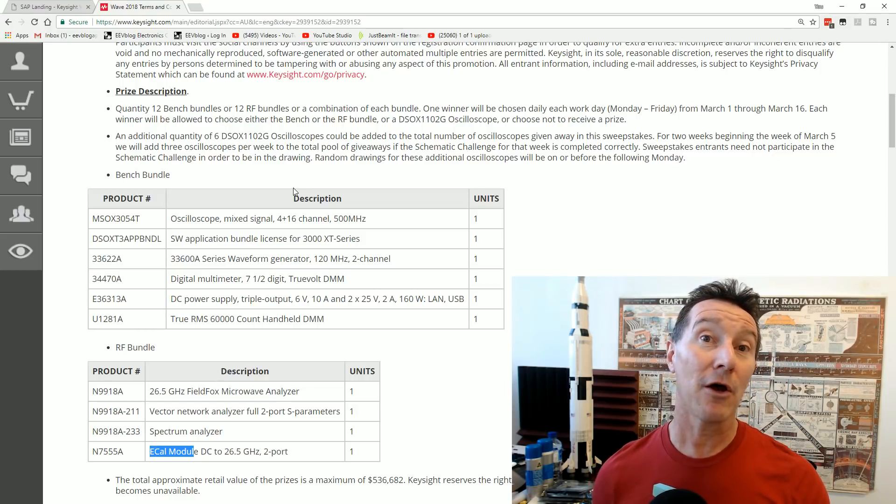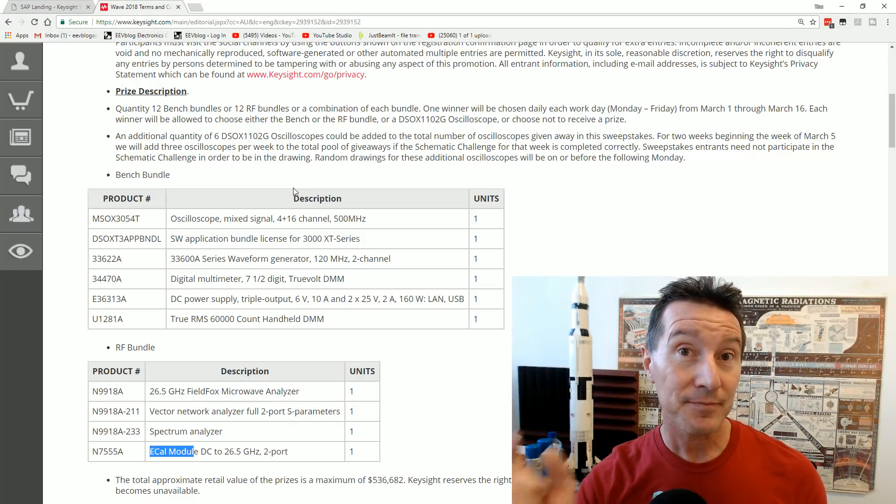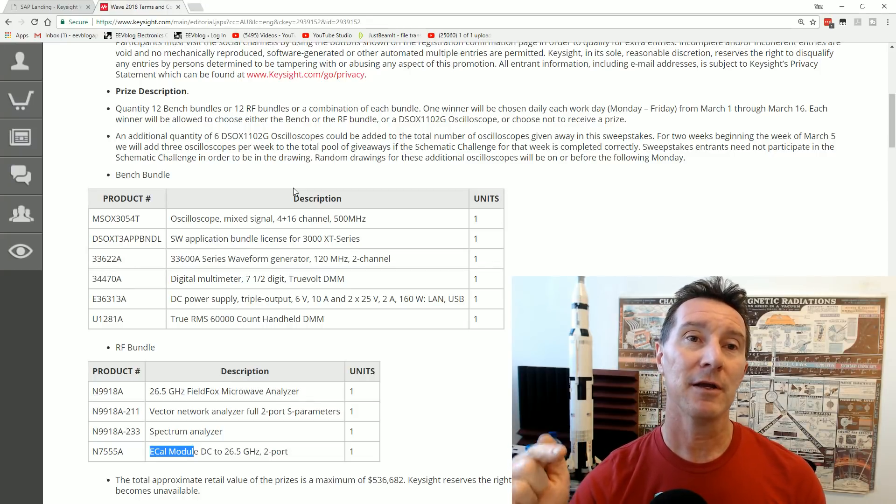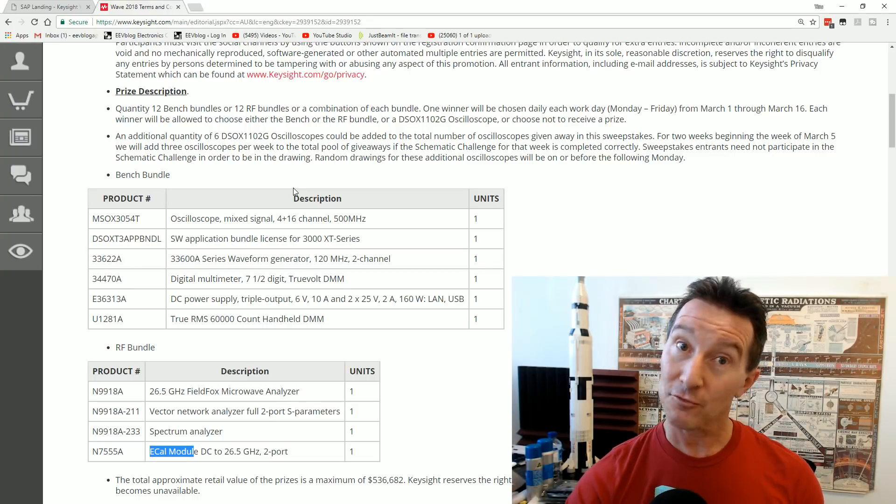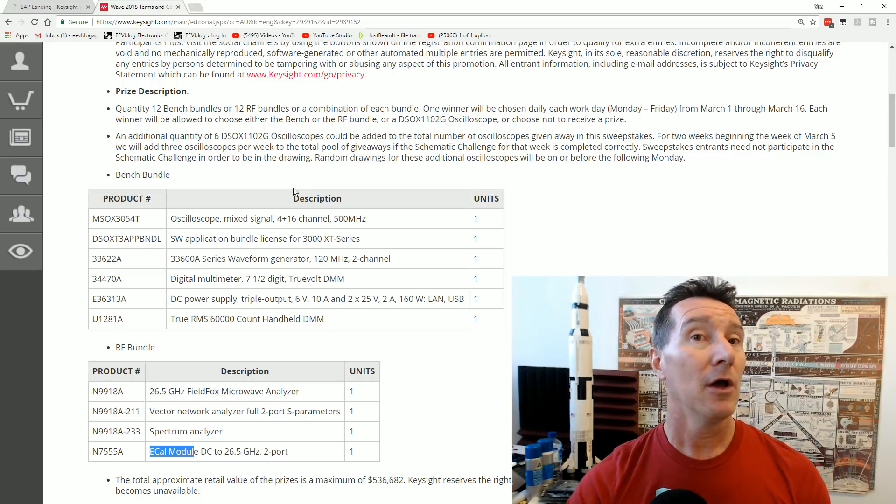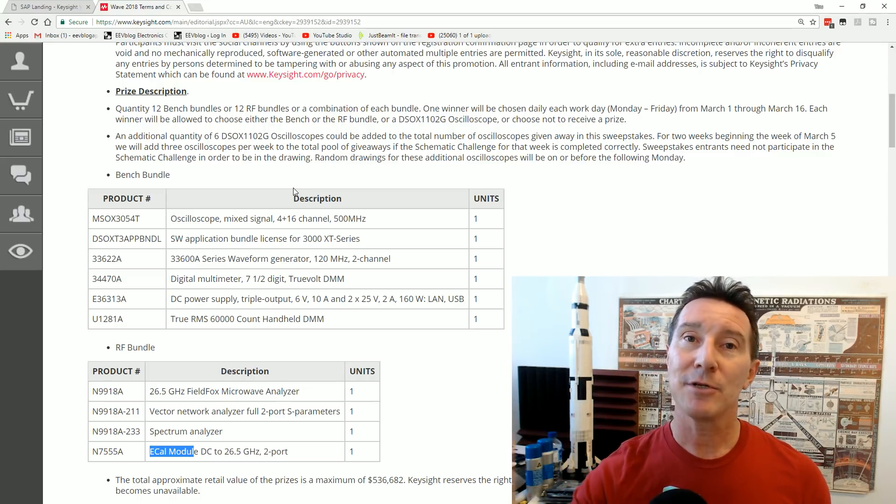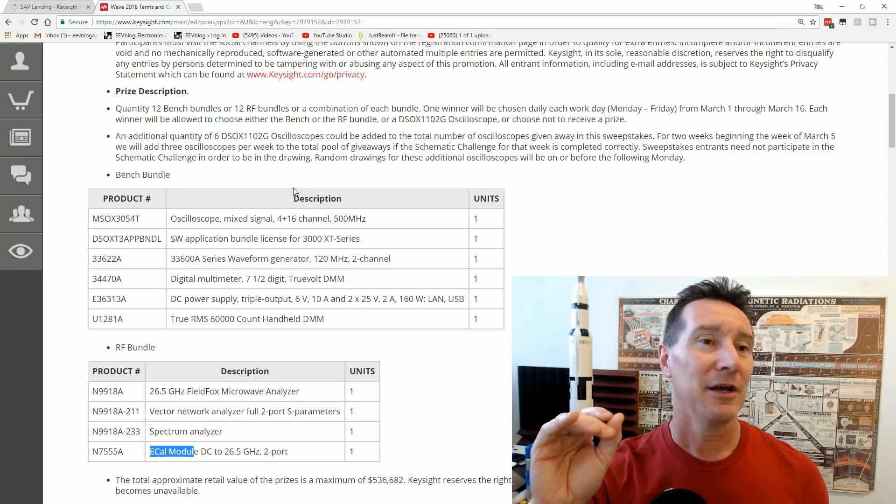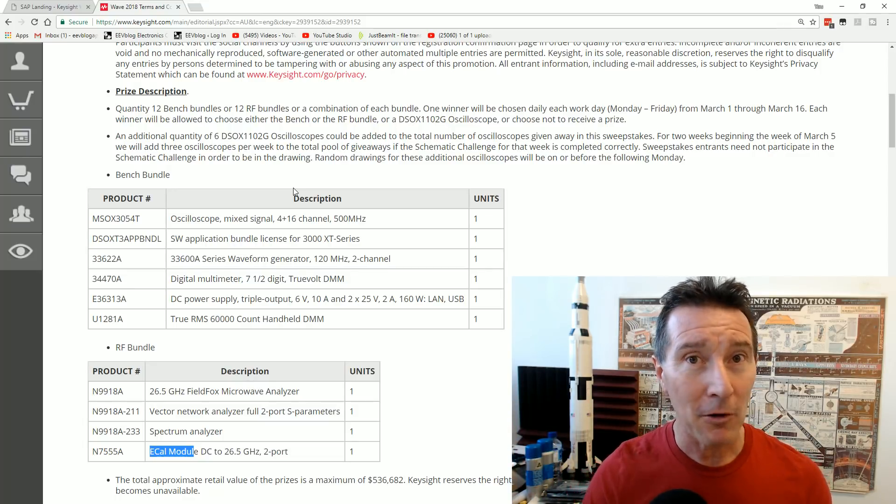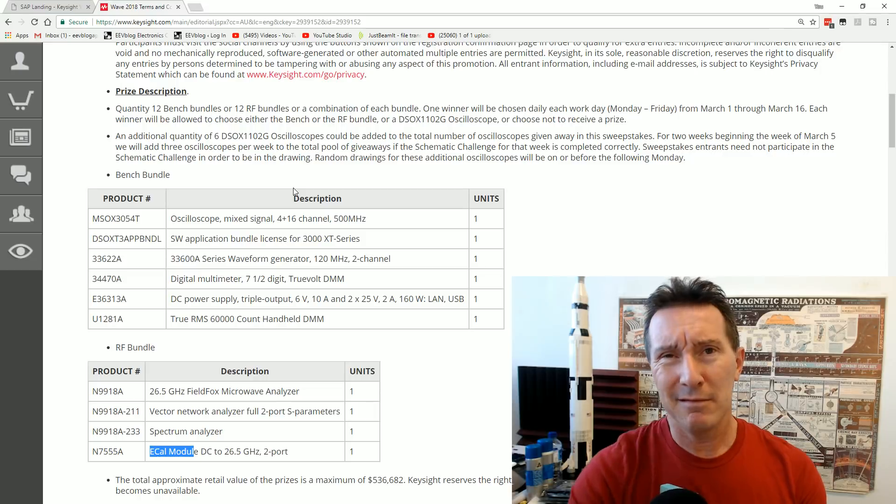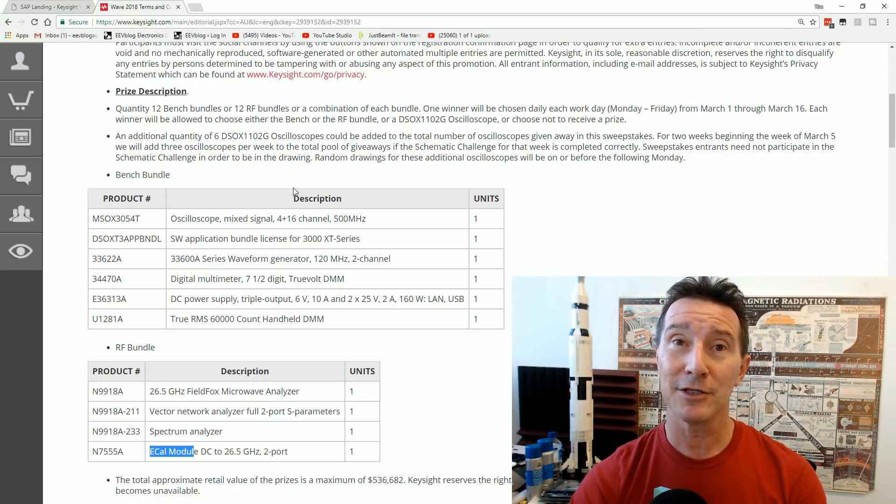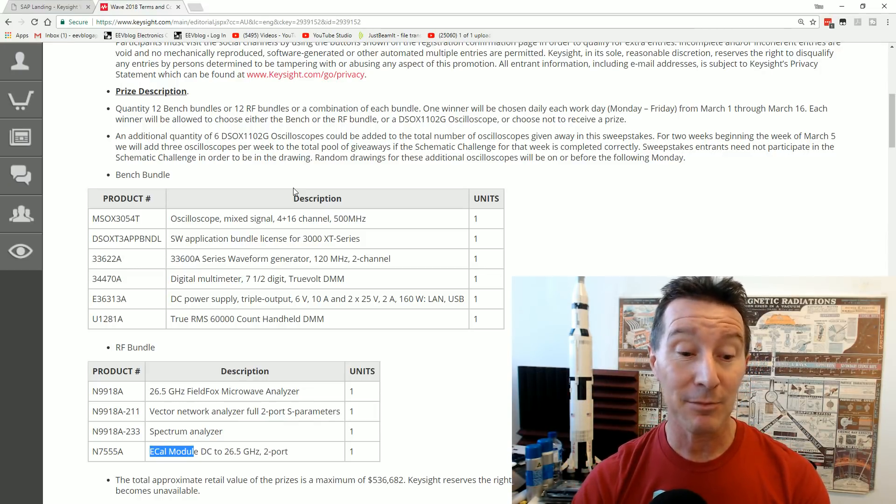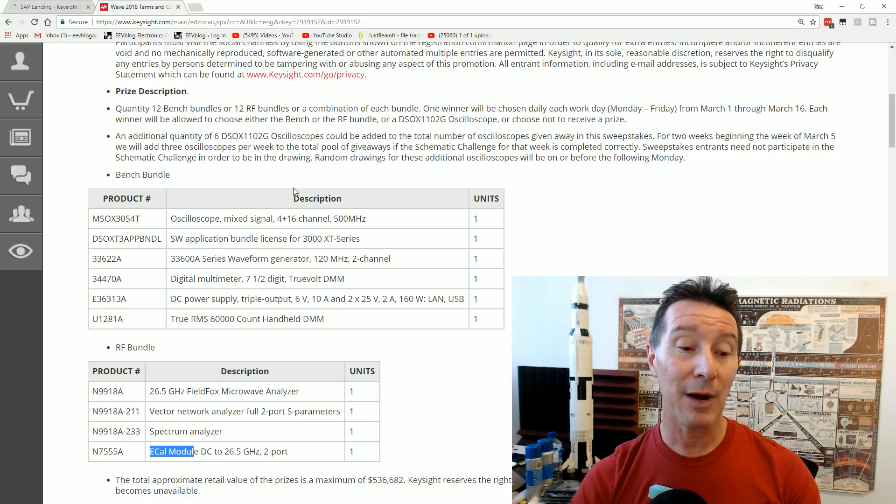And also, as per previous giveaways, there'll be a specific giveaway forum thread, which I'll link in down below. Once again, similar to last time, to stop people just come and join in the forum, just enter the contest. Let's say 50 posts minimum, or something like that. There's some wiggle room there. It depends. You've got to be a valuable contributor to the EEVblog forum to enter that one.